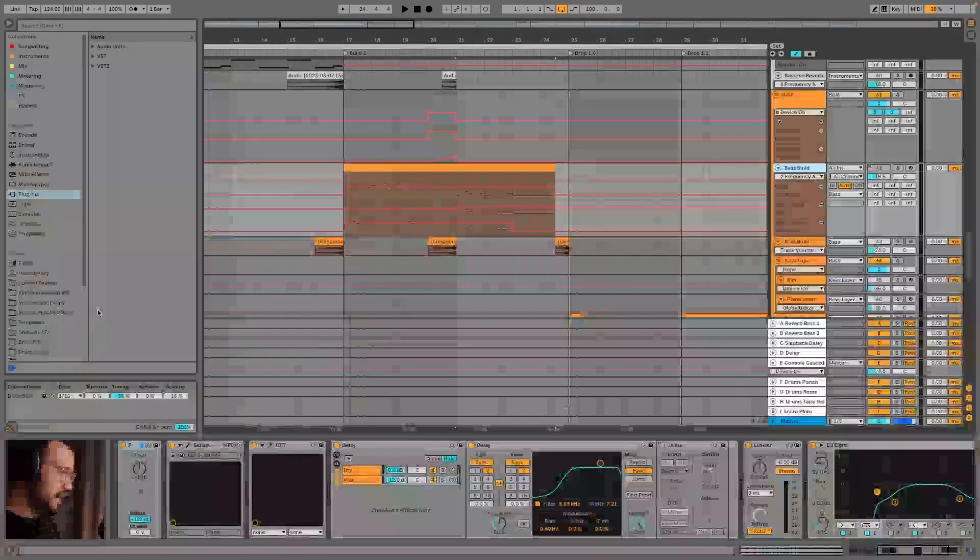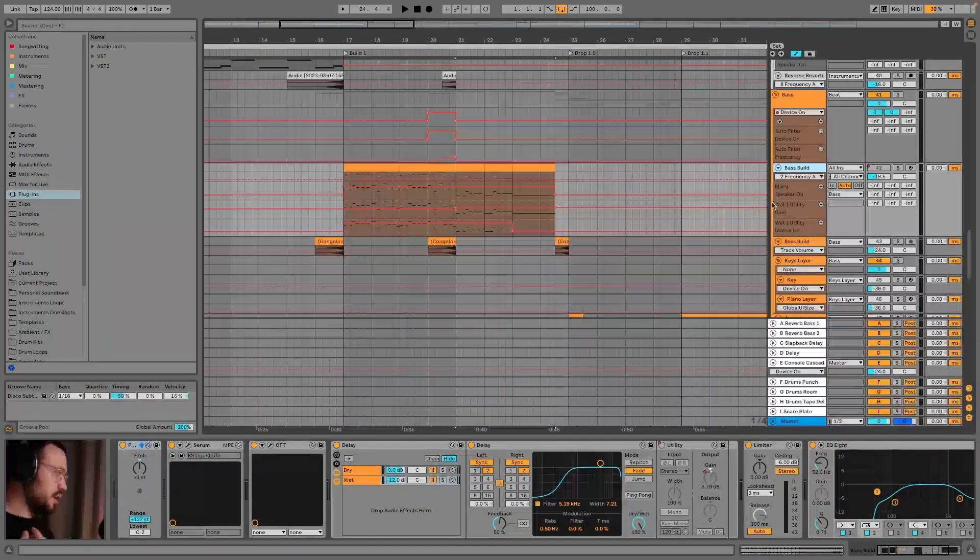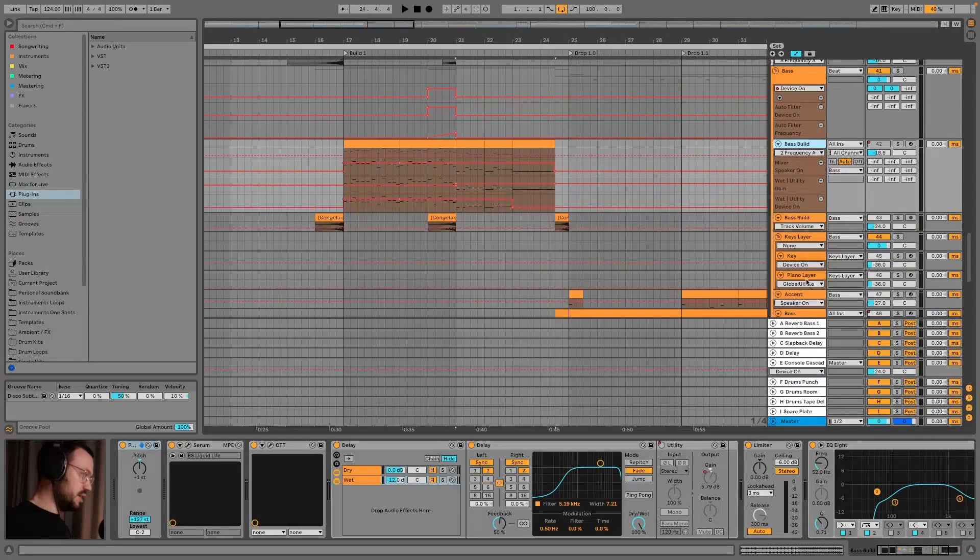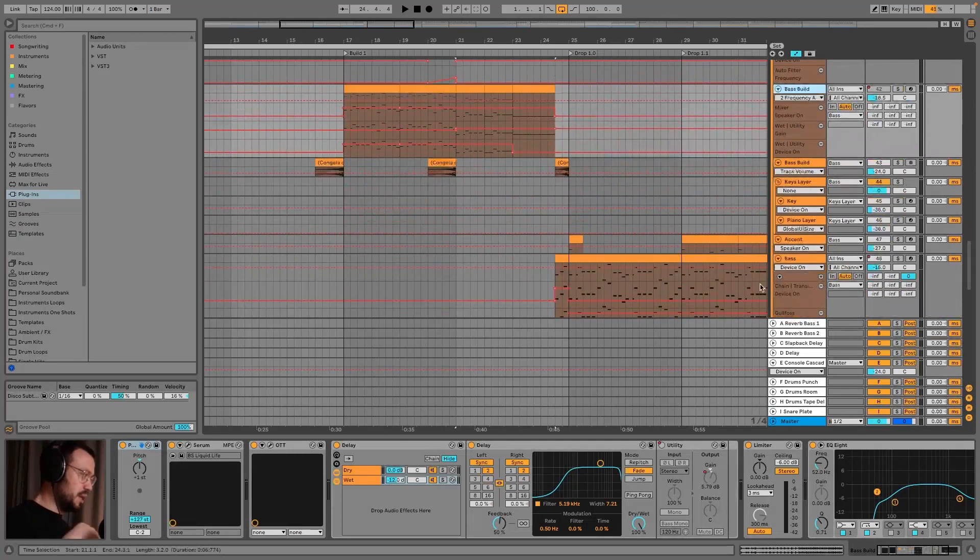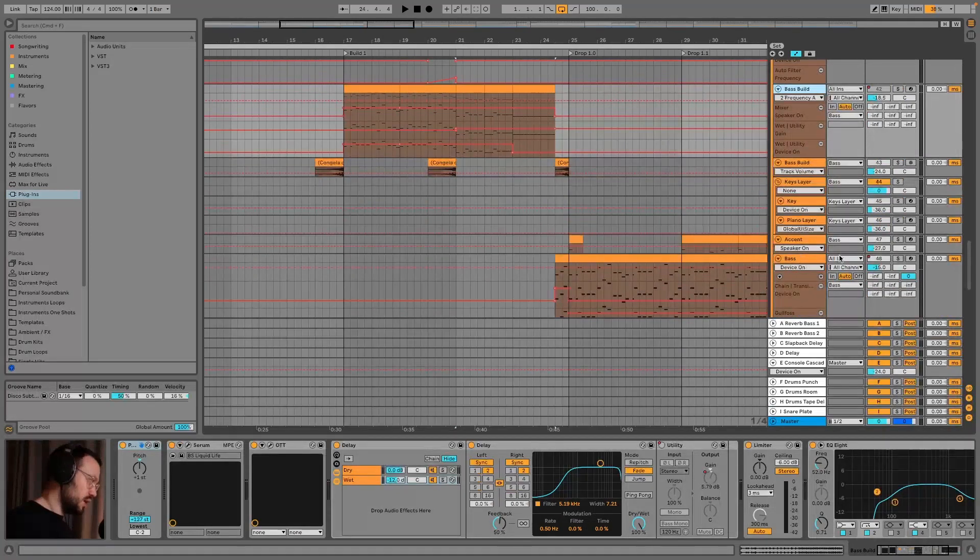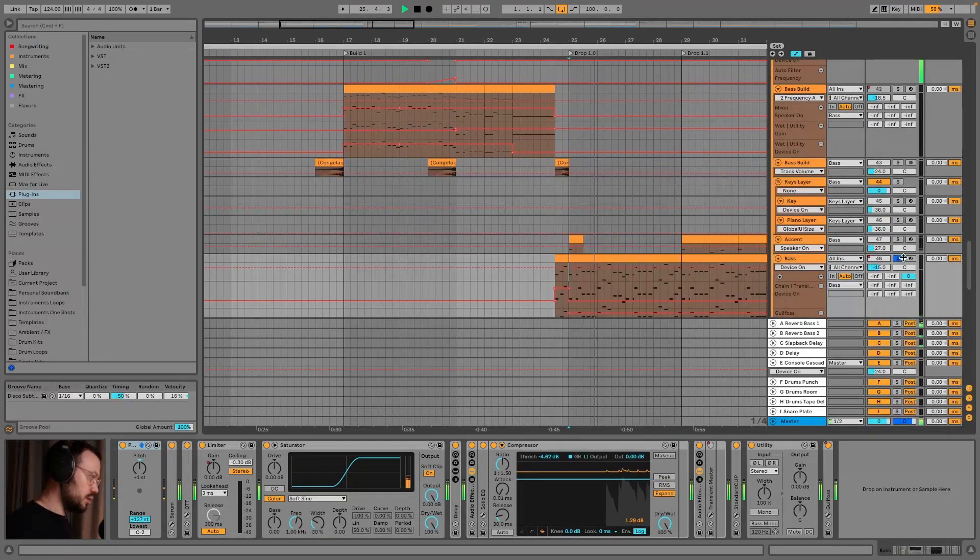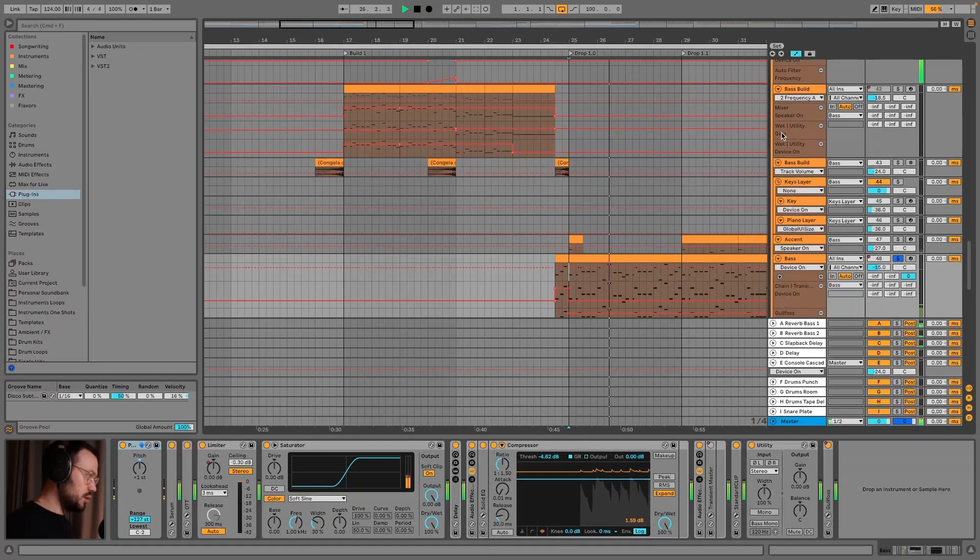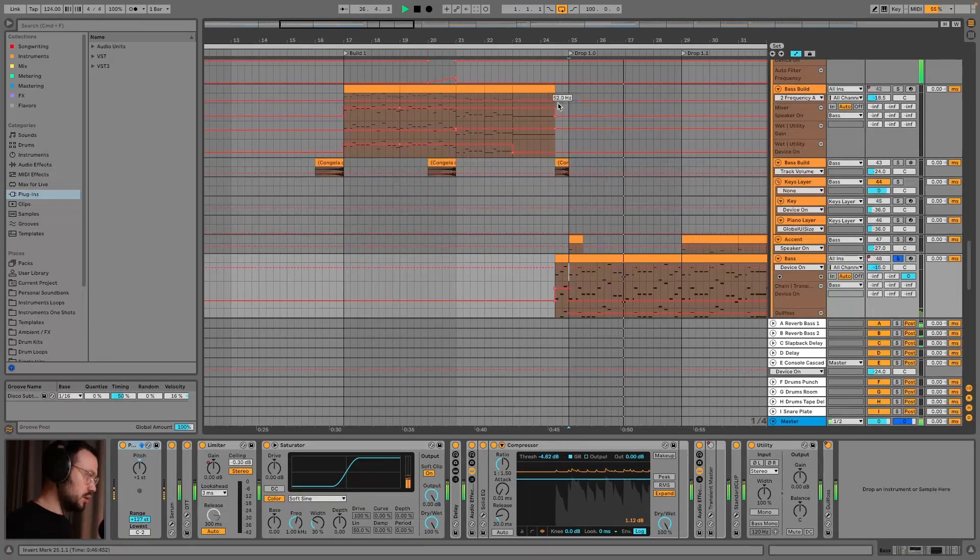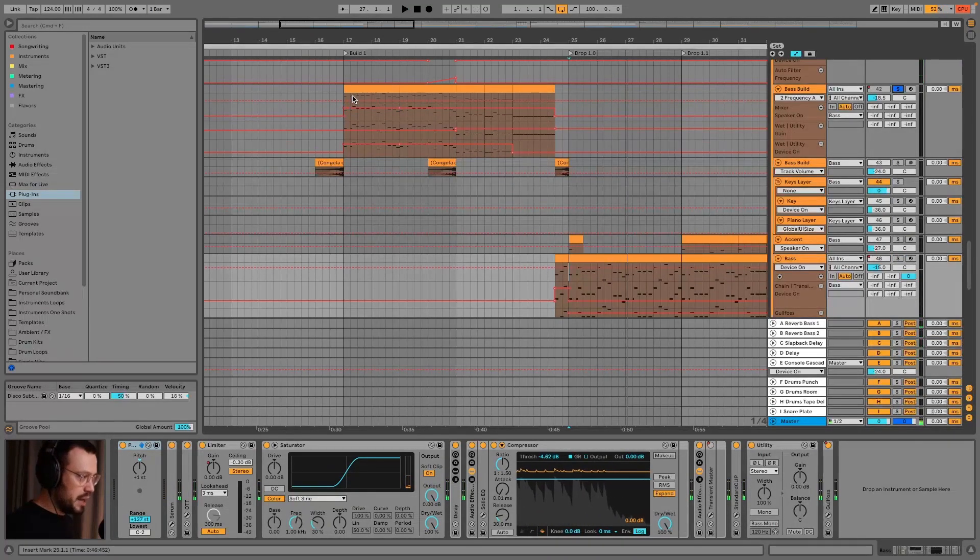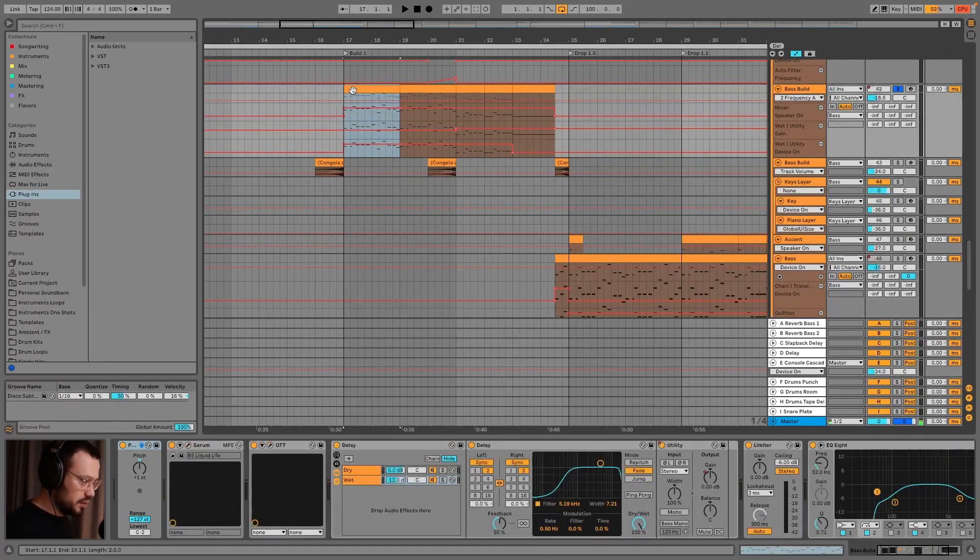If you want more cohesion across your arrangement and want to tease the main sound of your drop starting from your buildup, a nice way to do that is duplicating the sound and using it in the buildup. So let's dive into it. In this case, I have the bass which sounds like this, and then I have the bass build.